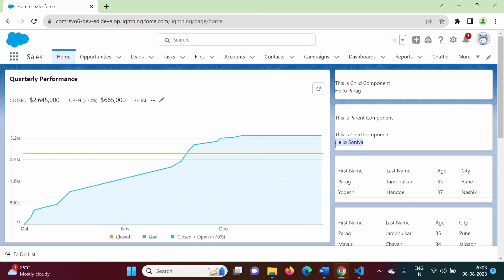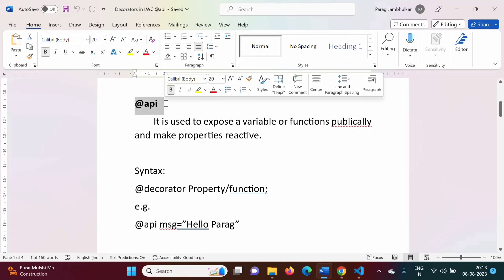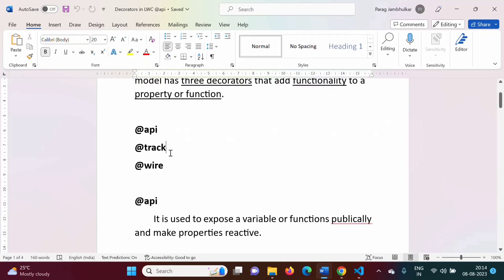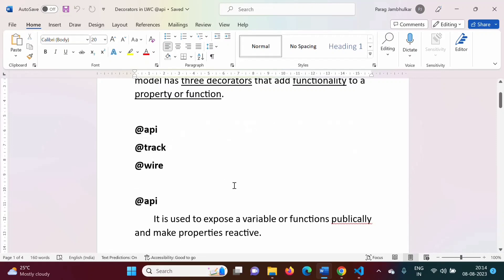This is the use of the @api decorator — we can make any property or function public, meaning it can be accessible from other components. In this video we have seen how to use the @api decorator with one example. In the next video we will see how to use the @track decorator. Friends, I hope you like this video. If so, click like, subscribe to the channel, and press the bell icon so you get notifications of my next video. Stay connected, thank you.